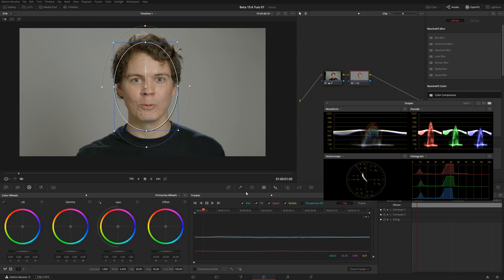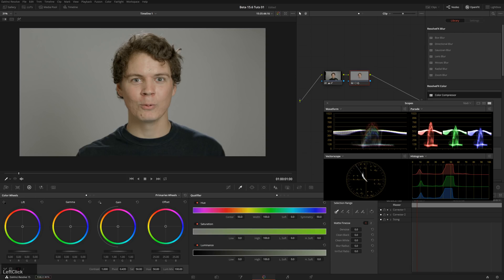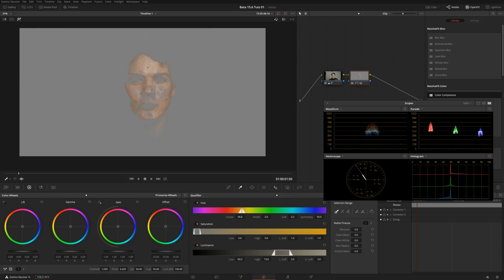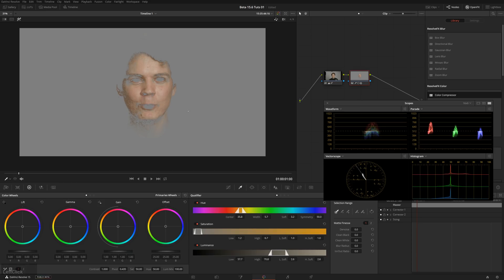The next thing we'll do is take our key, so we'll go over to our Qualifier tab and click and drag across our skin. First of all, you don't really see much happening except for the preview. But if you hit Shift-H on your keyboard, then you can see your preview. Just click and drag until we get all the skin we want in there — that's pretty good, good enough for this.